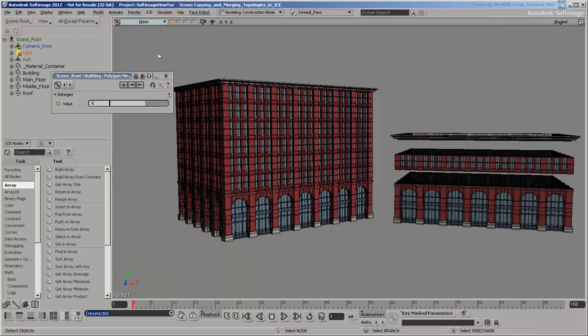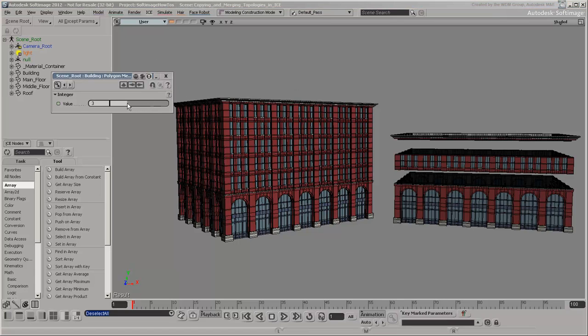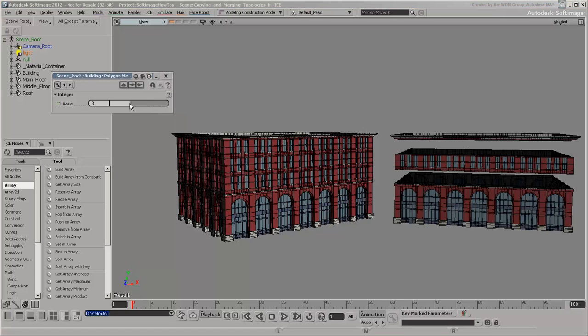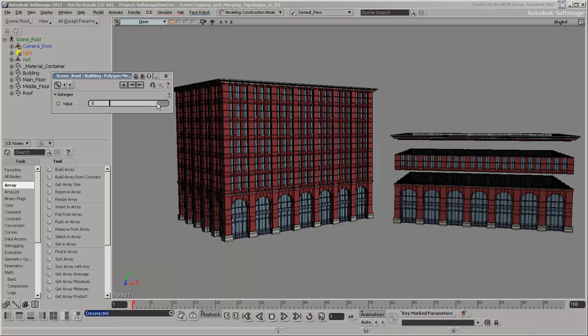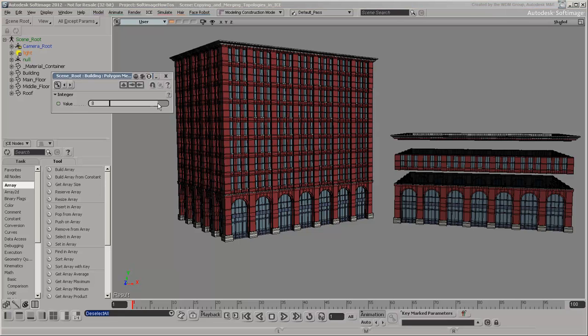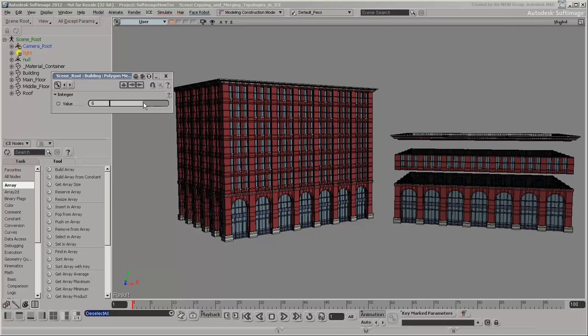There are several advantages to using ICE modeling for this. For one thing, you can create a slider to change the number of floors interactively. This would not be possible with a non-ICE approach, such as cloning and merging.